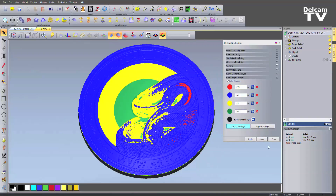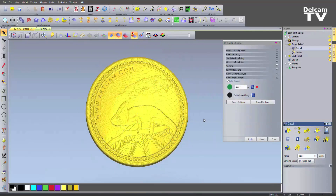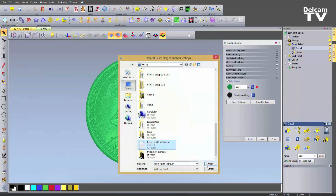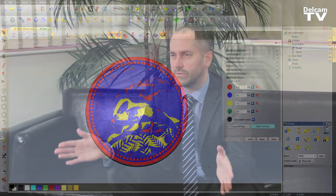One of the things we've introduced in 2015 R2 is that you can actually export and import these settings. This is really useful if you've got a wide group of people all trying to work on similar designs within the same design constraints or on the same machine — it's very easy to propagate these settings around now.